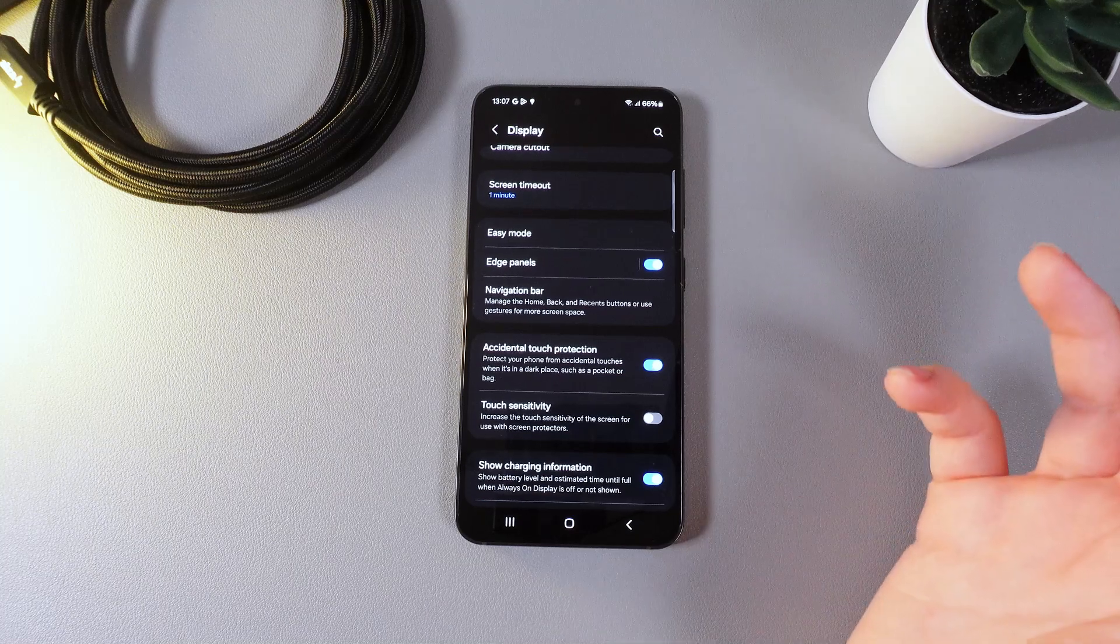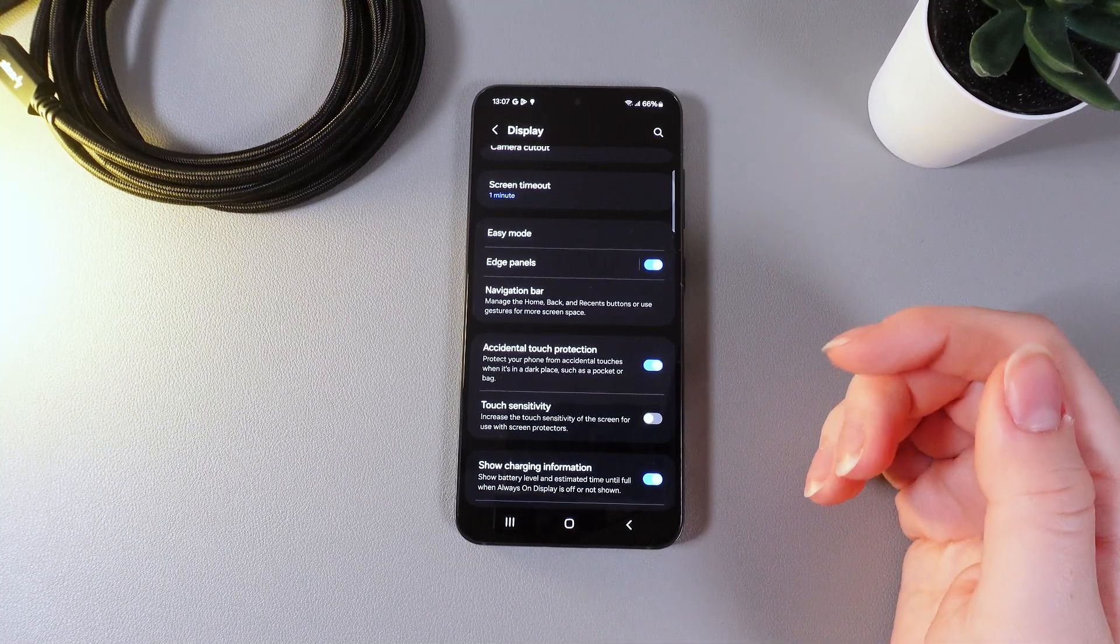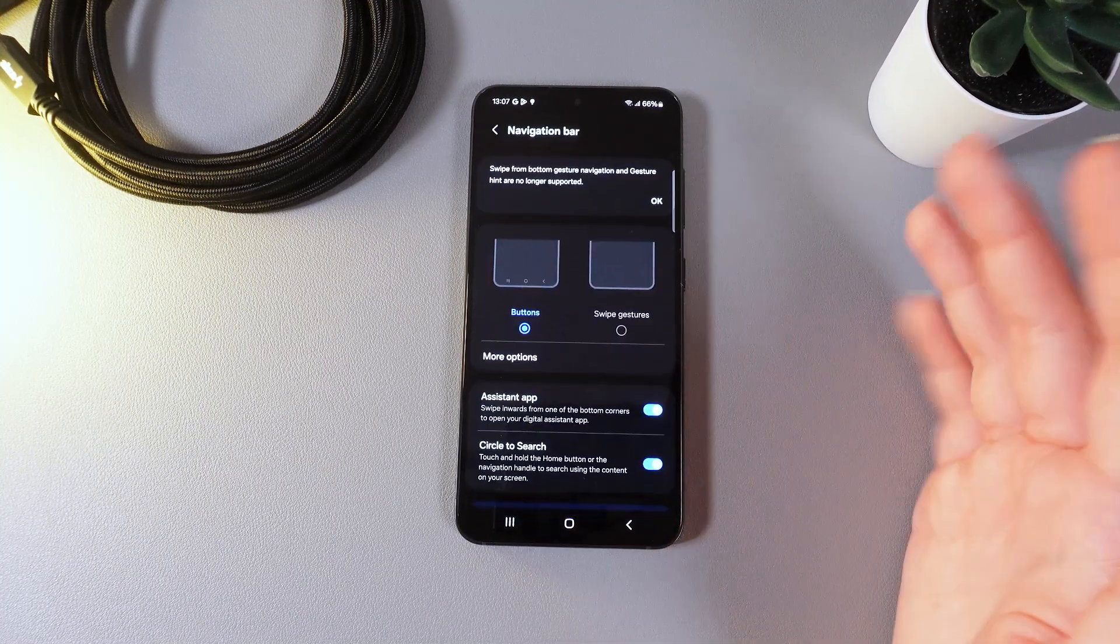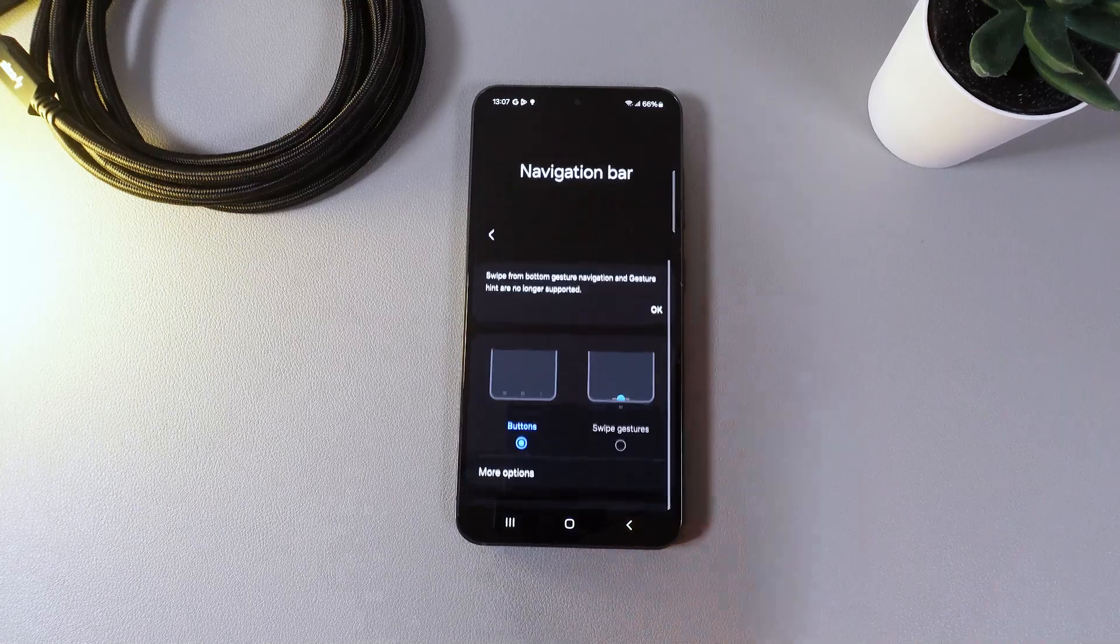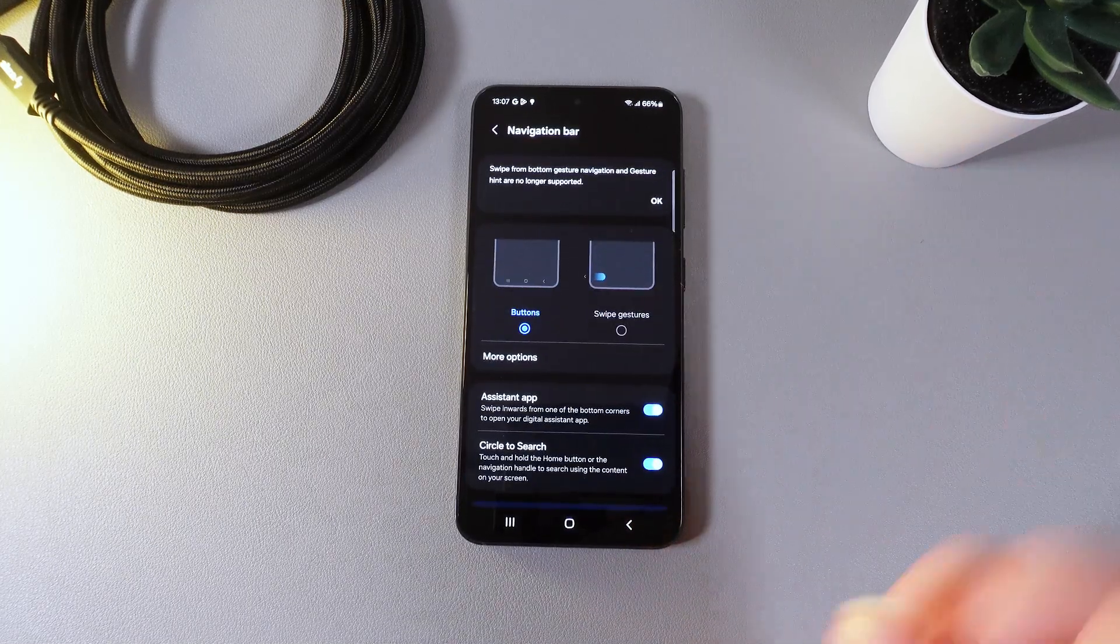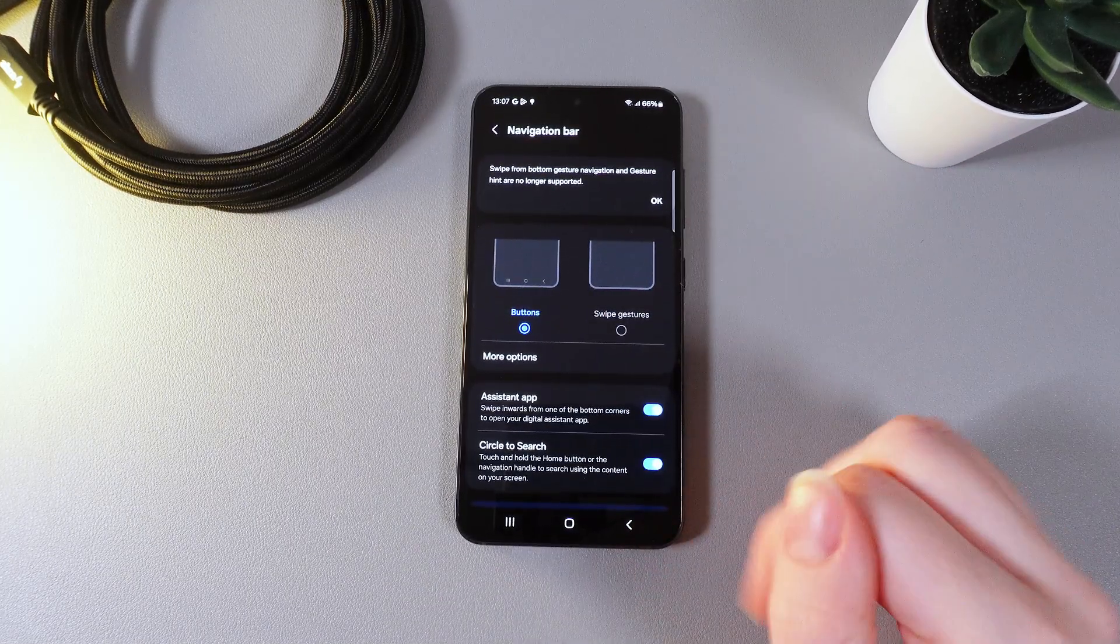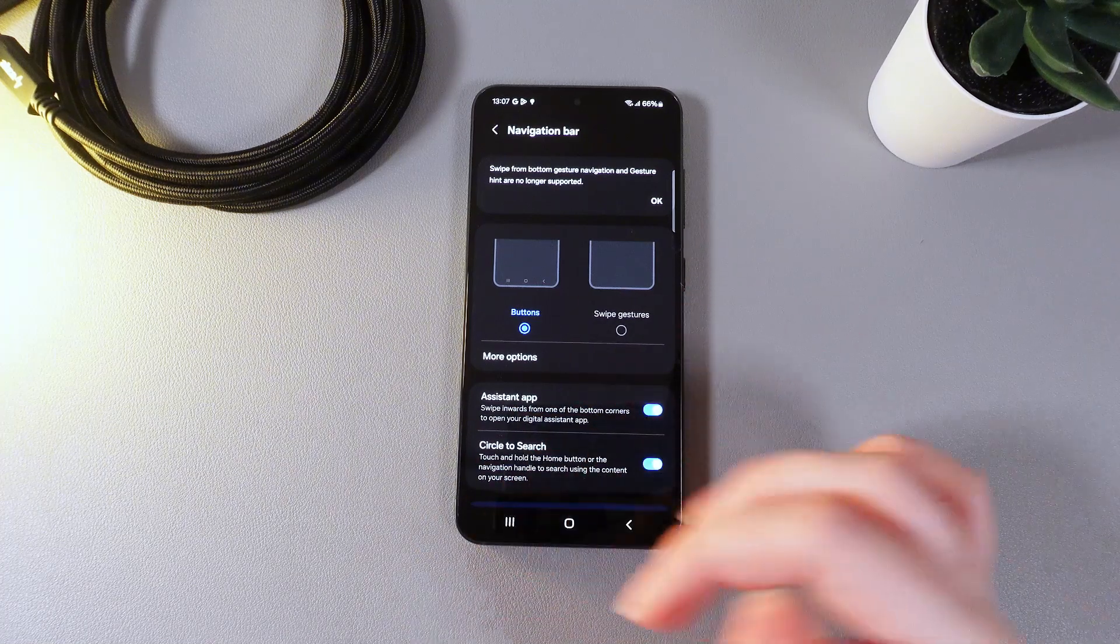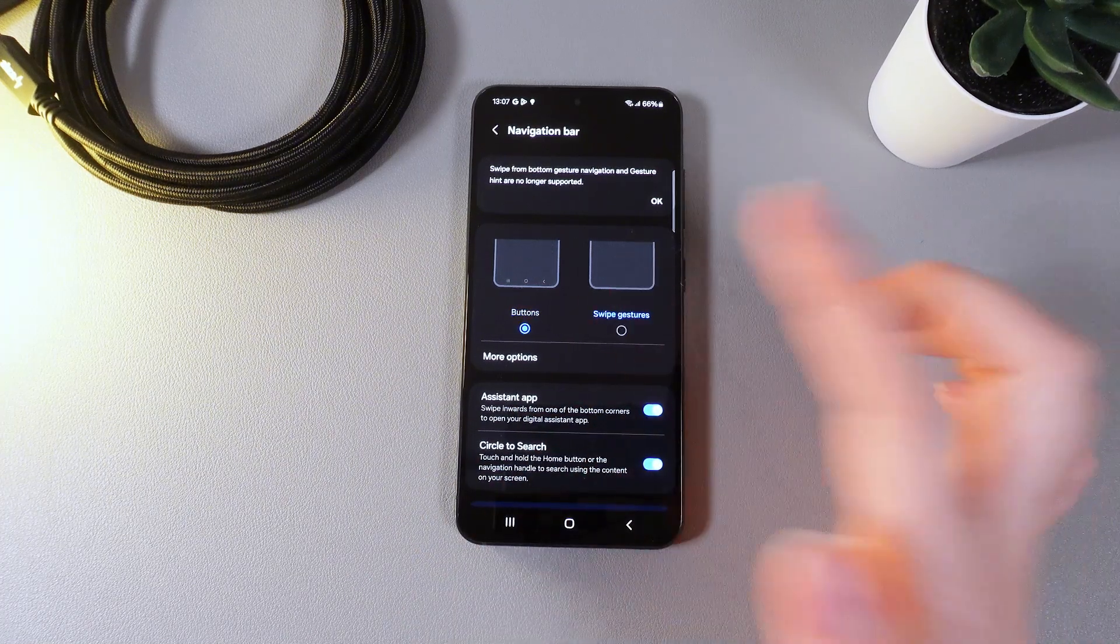We are slowly getting to the end and the next thing that we got here is a navigation bar in which you would be able to switch the way how you are using the gestures on your phone. Currently I have these buttons that you can see right here. We can change it to swipe gestures.